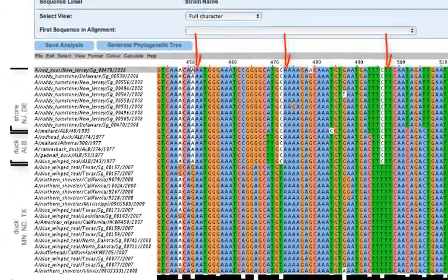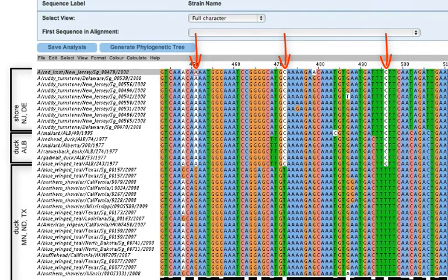Here are the nucleotide residues shared by older Alberta Duck and Delaware Bay Shorebird isolates, but not by the newer duck sequences from the United States.